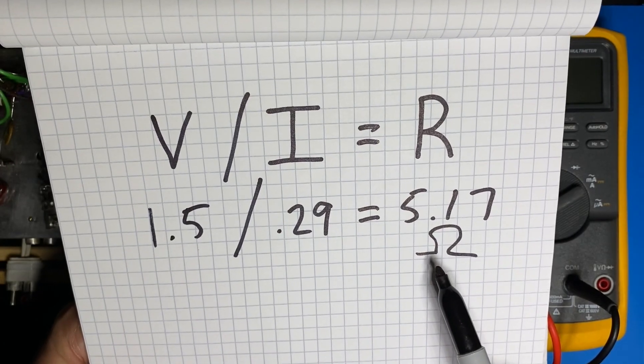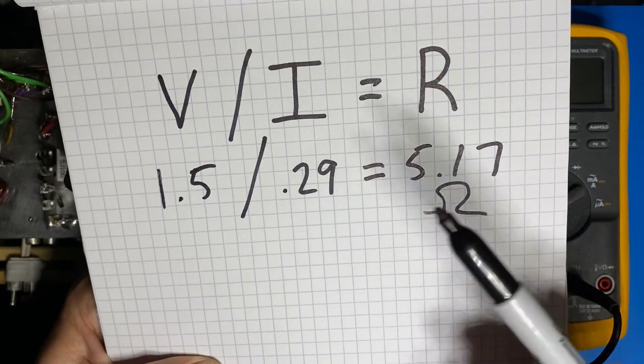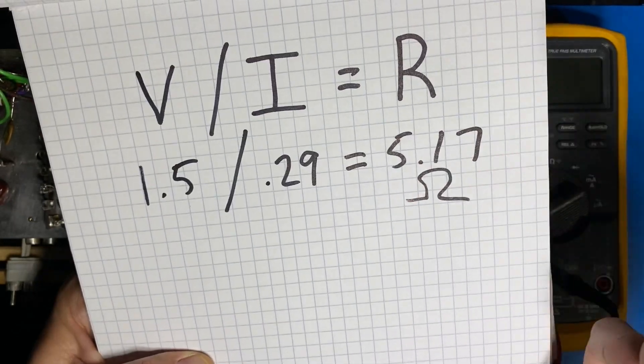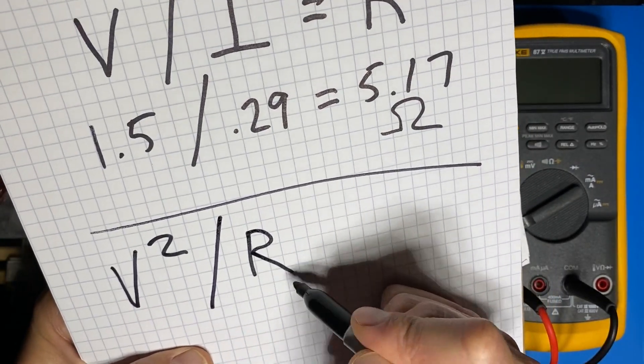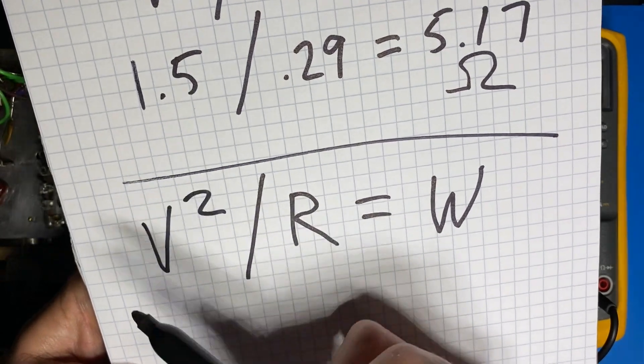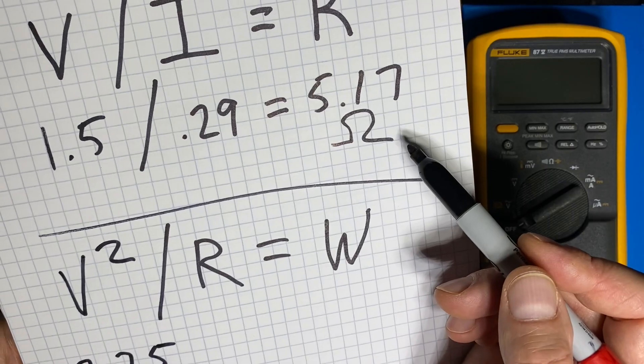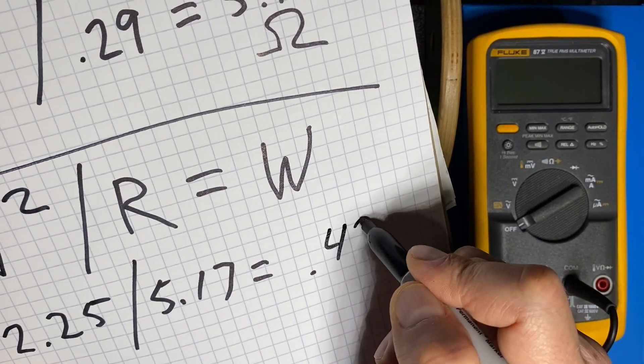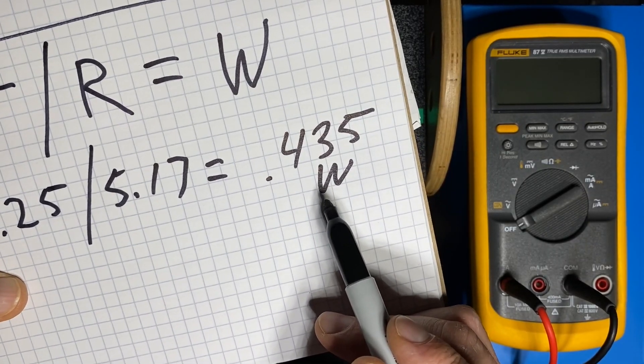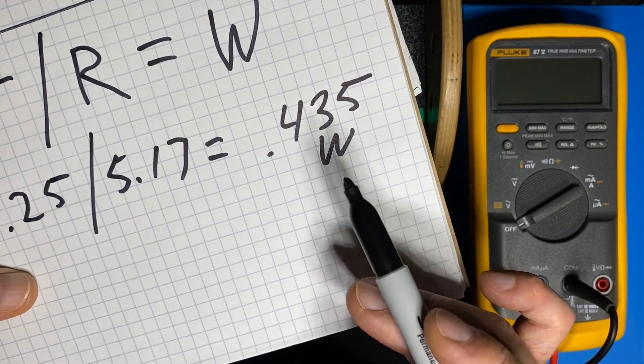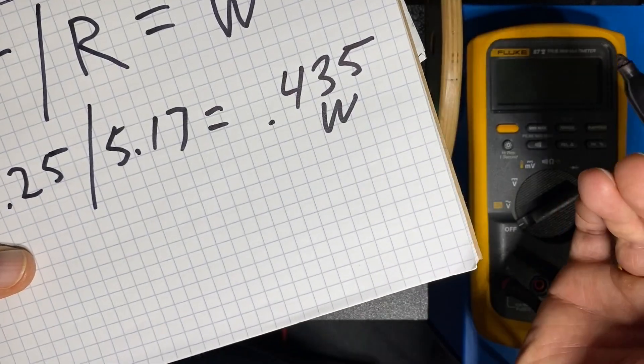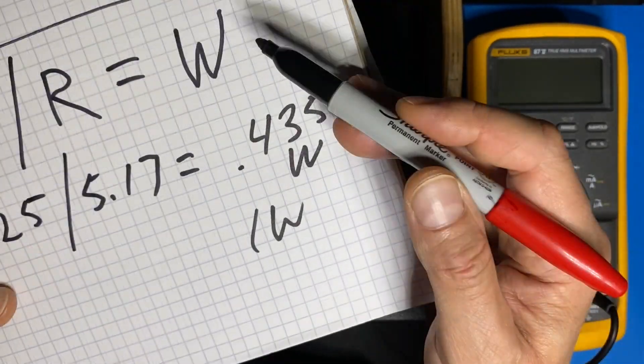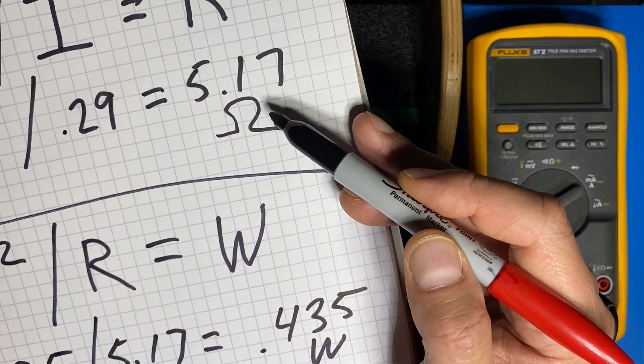Now resistors aren't just specified by resistance they're also specified by wattage. So how do we know what size wattage resistor we need? Well there's another calculation for that which says that voltage squared divided by resistance equals power in watts. Our voltage of 1.5 volts squared is 2.25 and if we divide that by our resistance of 5.17 we get 0.435 watts which tells us that we need at least a half watt resistor. Now for an extra margin of safety it's always a good idea to make sure that your resistor is capable of 200 percent of the needed wattage. So we should really have at least a 1 watt resistor.